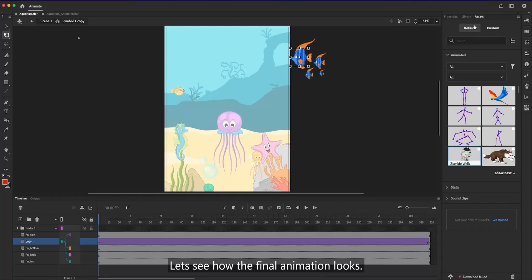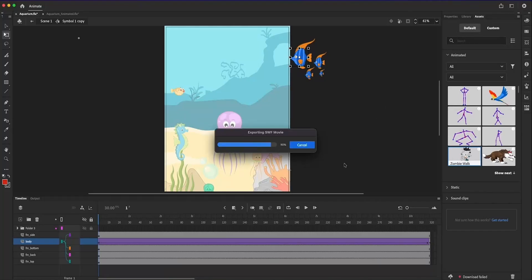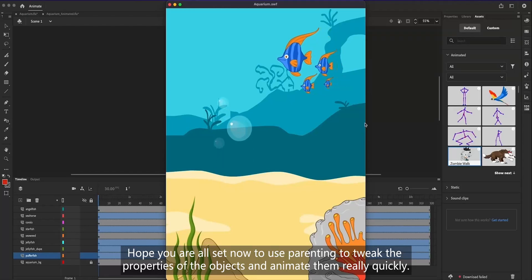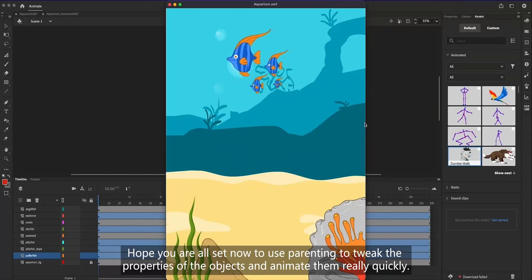Since we have animated the fish group inside this nested symbol, let's see how the final animation looks. Hope you are all set now to use parenting to tweak the properties of the objects and animate them really quickly.